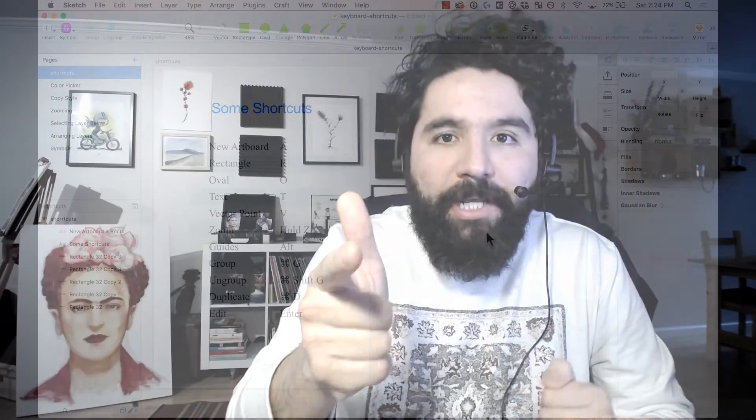Hello and welcome to Sketch Together. My name is Pablo Stanley and on this session we're going to learn my favorite and most useful Sketch keyboard shortcuts. These keyboard shortcuts just make my life easier and help me with my workflow, so hopefully they'll help you too. Let's get learning.